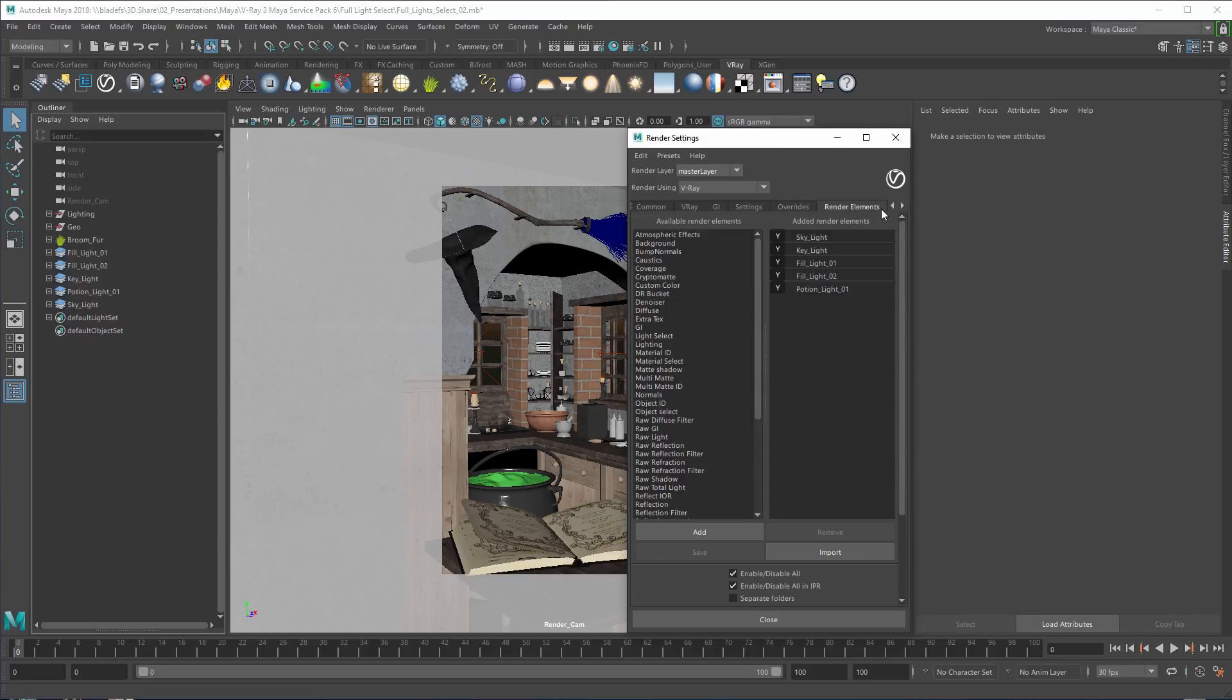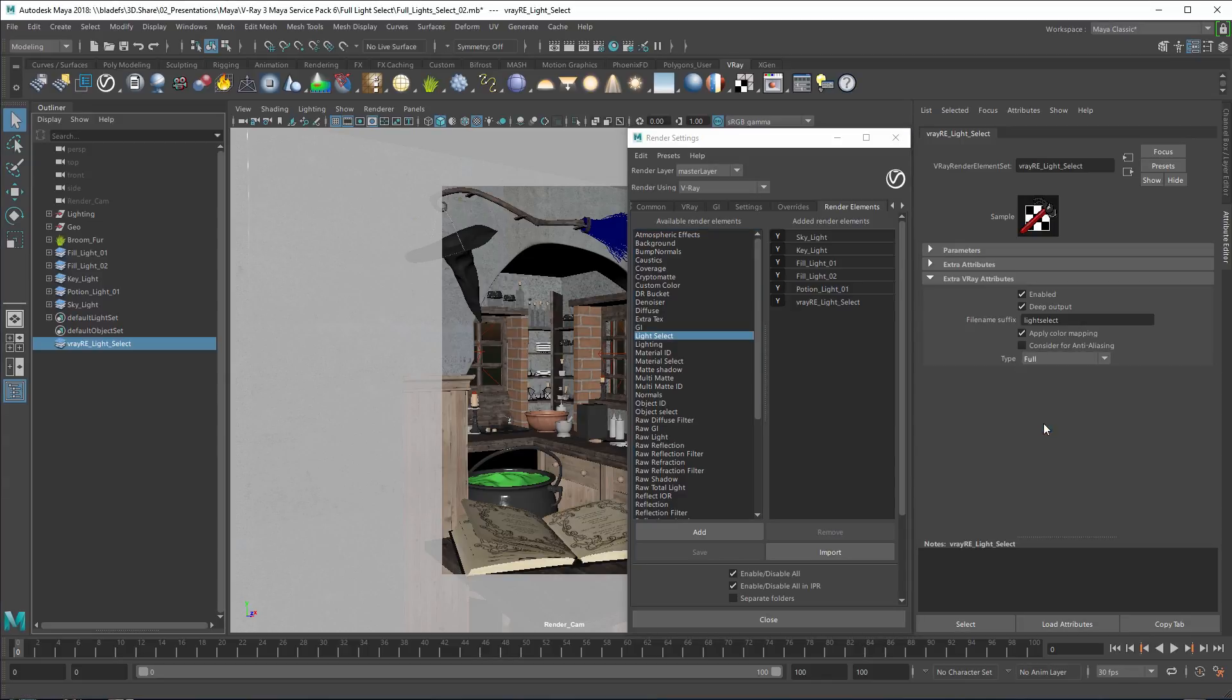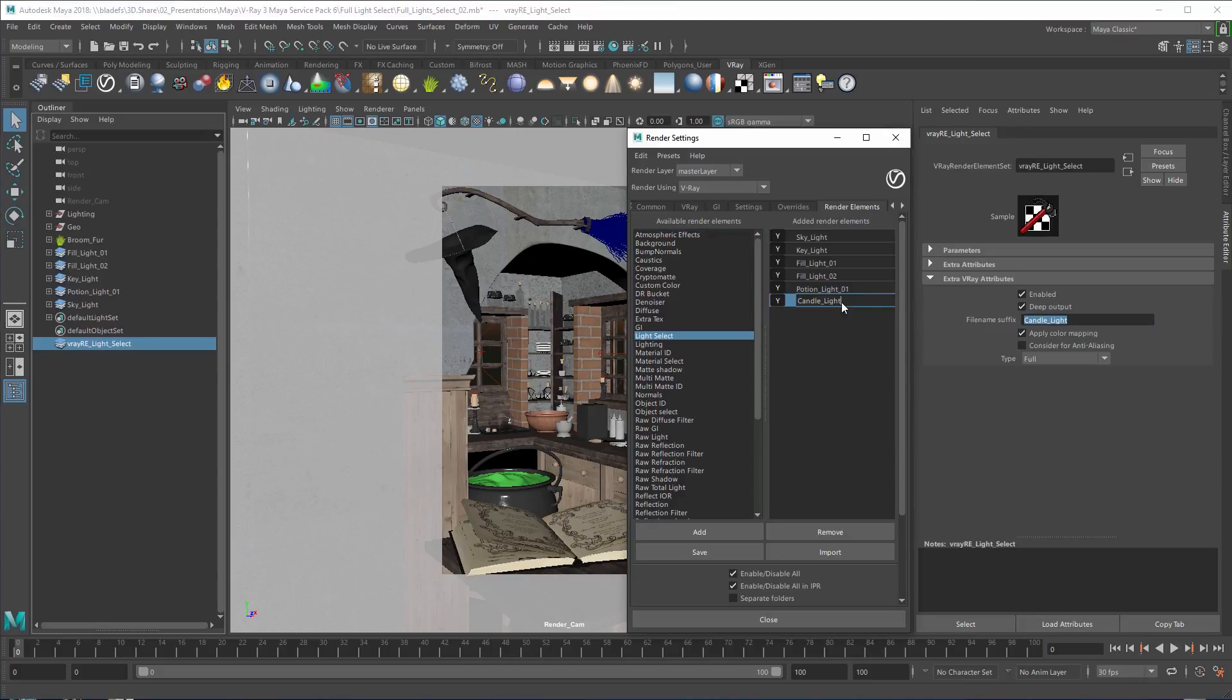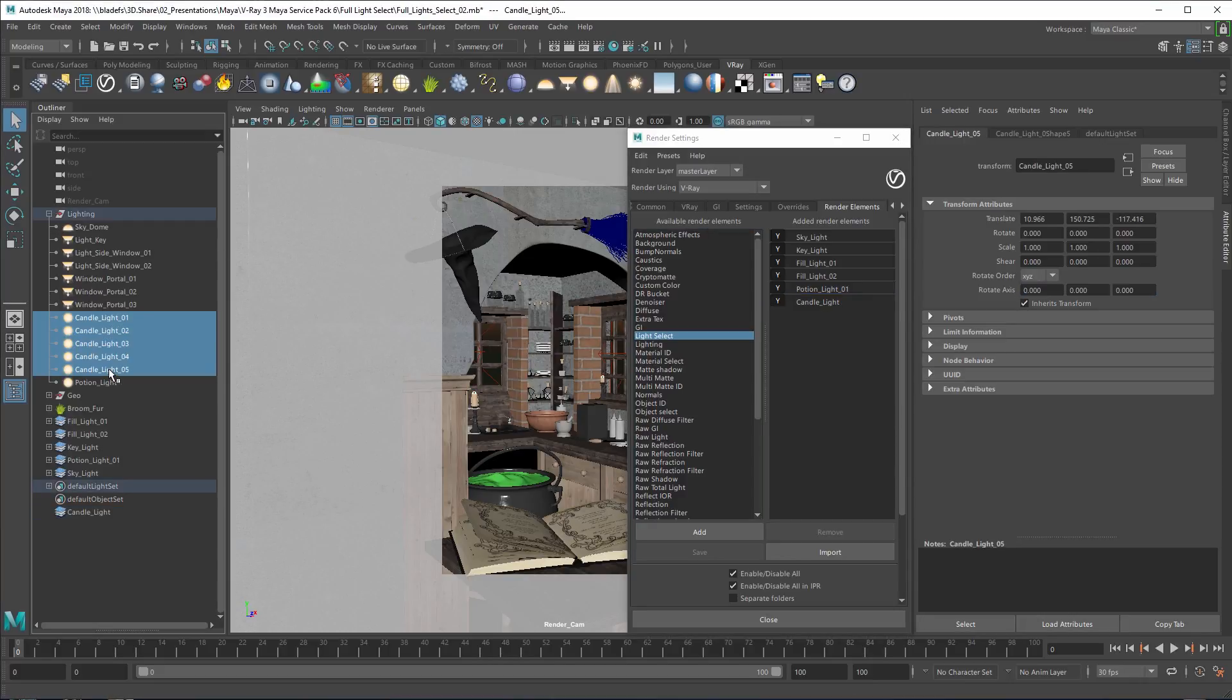Let's start by adding a Light Select Render Element. Make sure that the type is set to Full. Change the name to Candlelight. Then pick the lights you wish to add to this pass and middle mouse drag them to the Candlelight list.